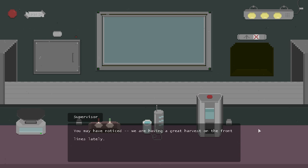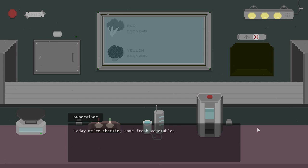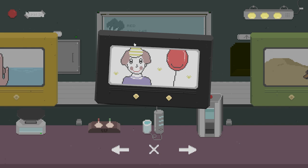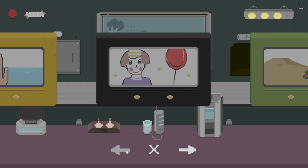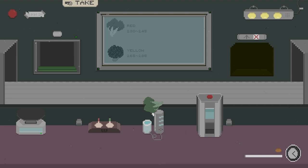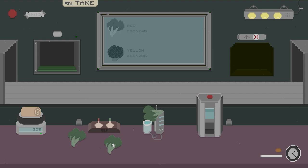Good evening. You may have noticed we are having a great harvest on the front lines lately. Today we're checking some fresh vegetables. Yeah, you heard me, fresh vegetables after six months. Tell your families to line up for it if you want - not that much in stock and we're saving some for food studies. So red and yellow, big ol' fresh food. Let's go with the one that apparently is in the finger sometimes. So what are you doing here? We also have to check to see if it is going to be purified or not. 243, that's good. But are you red? Yes, in you go.